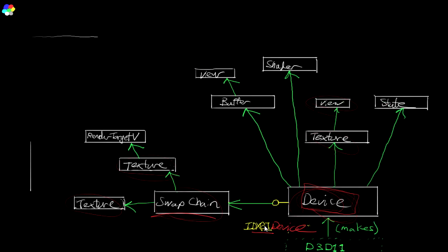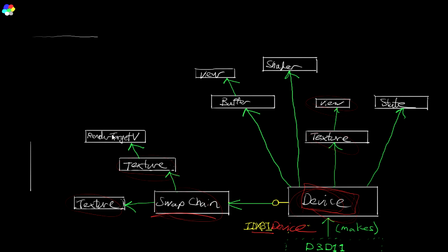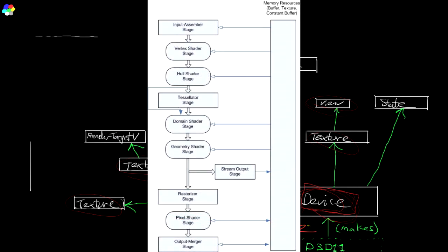But yeah, DXGI can be used to create a swap chain. And then we would generally get the back buffer out of that, and we would create a render target from that. And we would bind that render target to the pipeline. And that's what the pipeline would draw all of its work to.